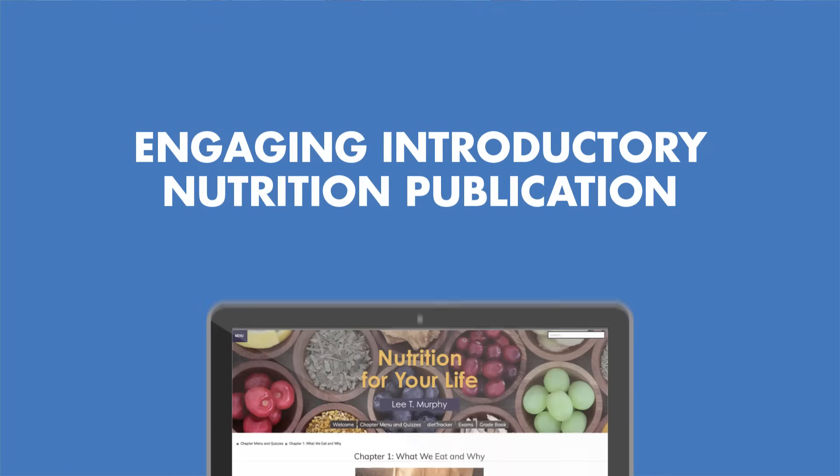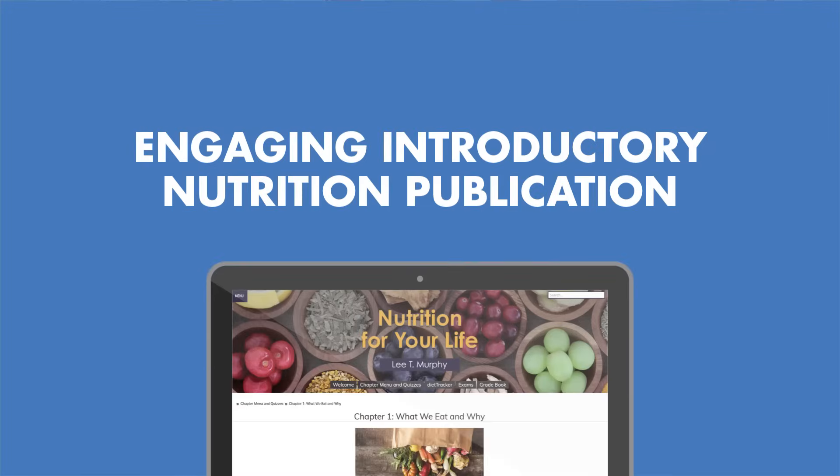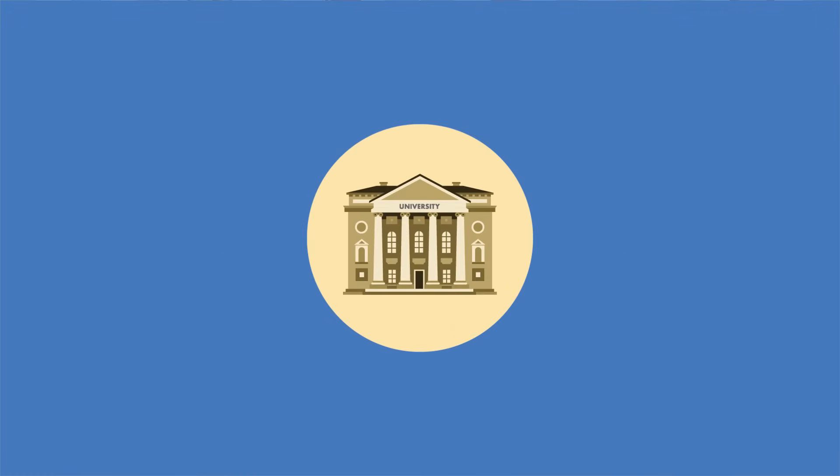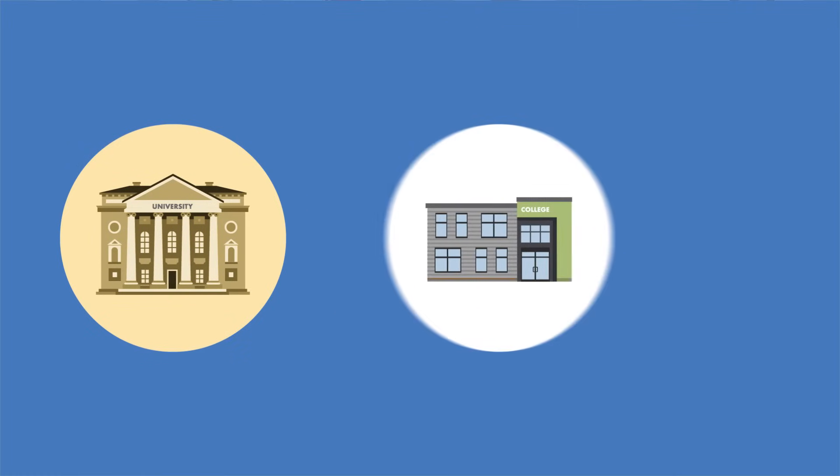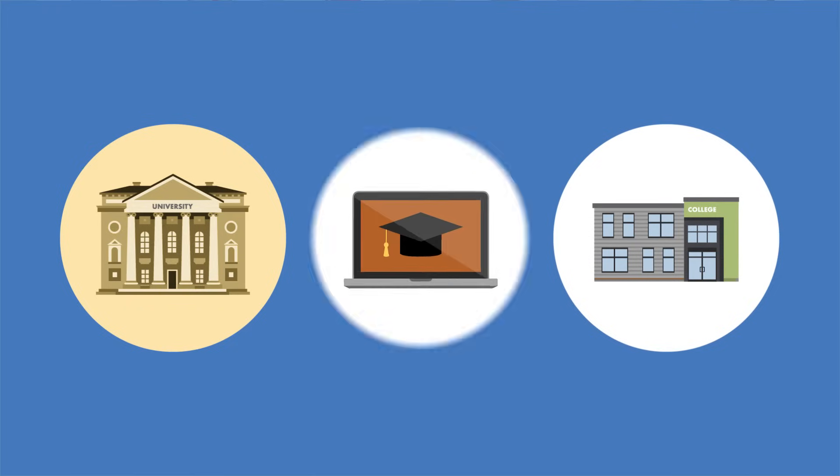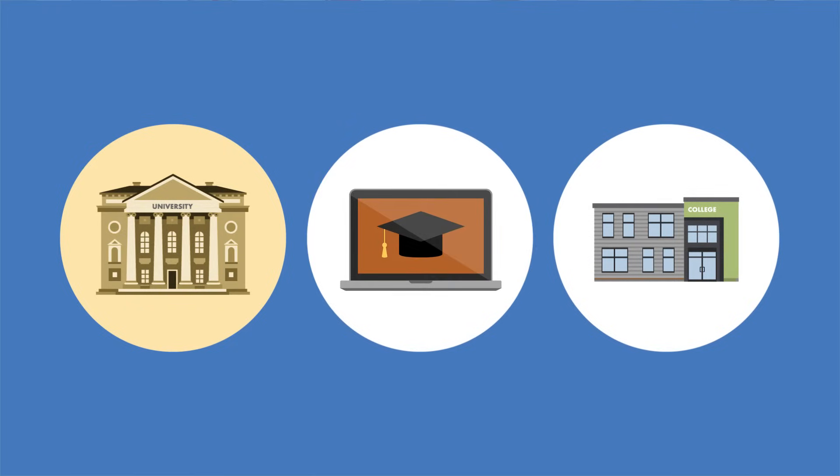Nutrition for Your Life is an engaging introductory nutrition publication for large universities, small community colleges, and everywhere in between.